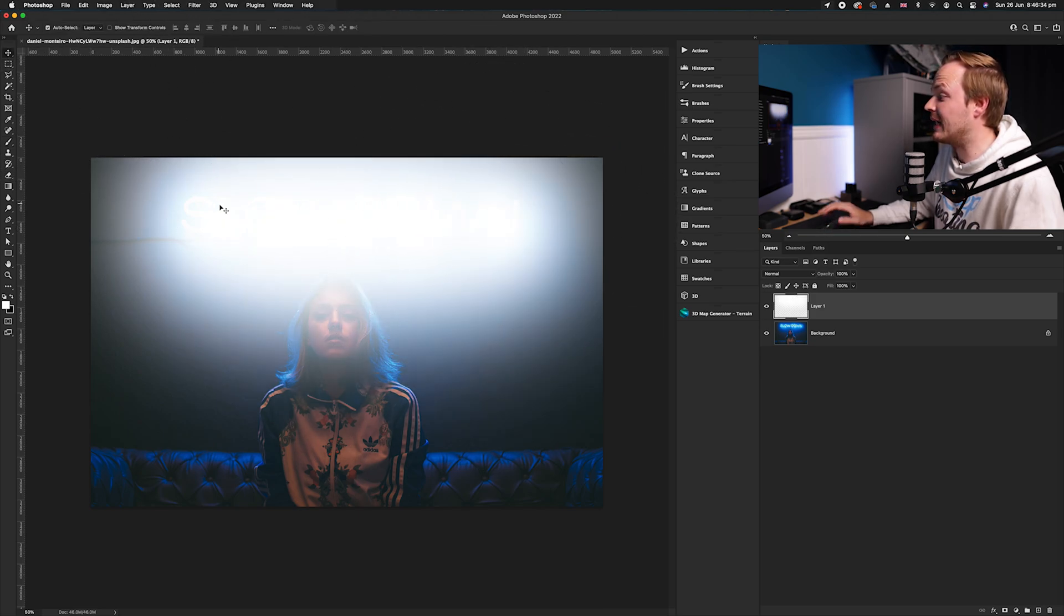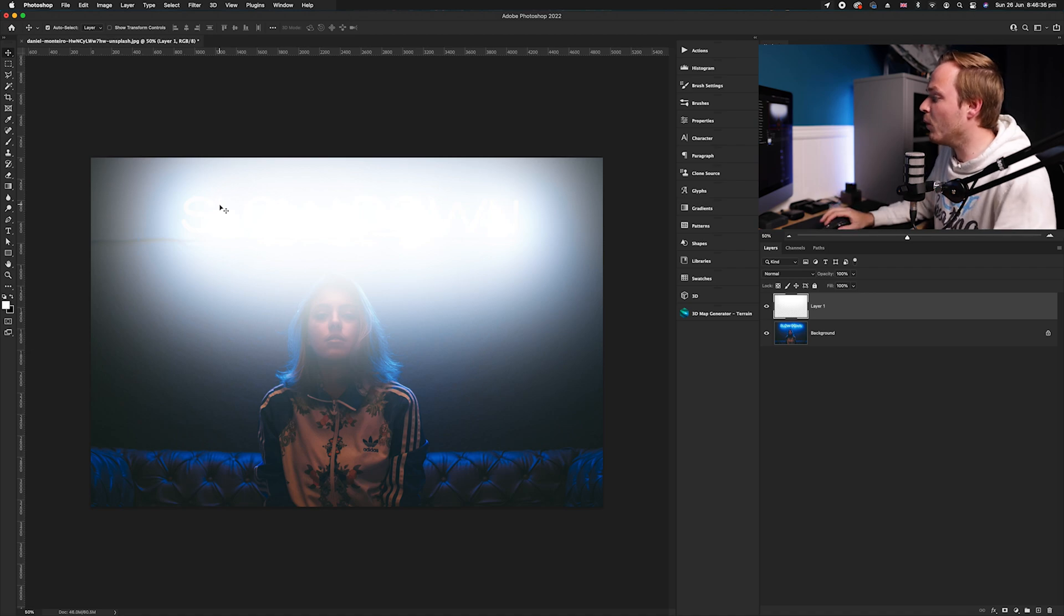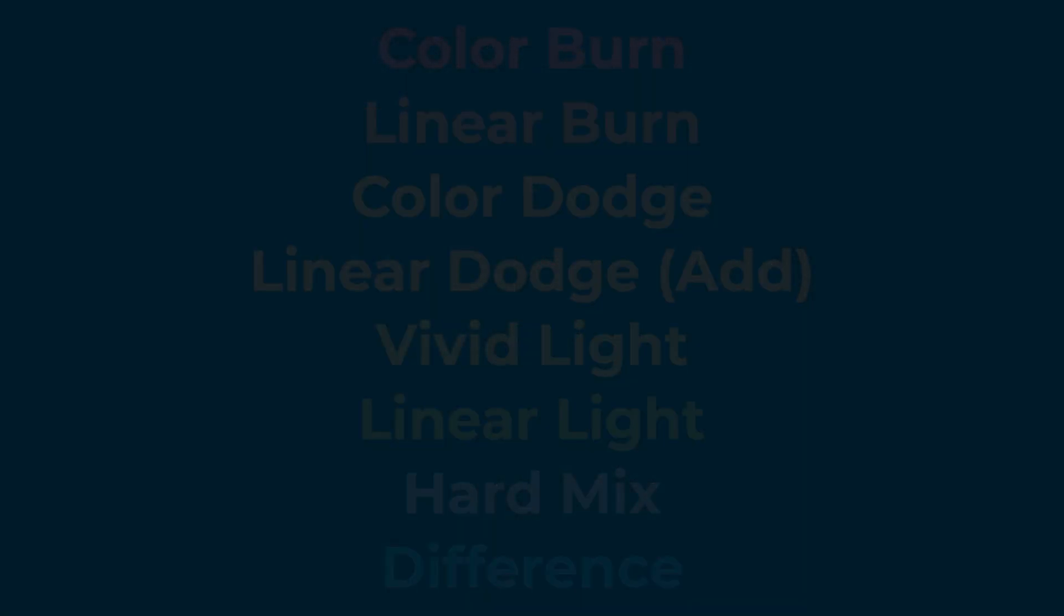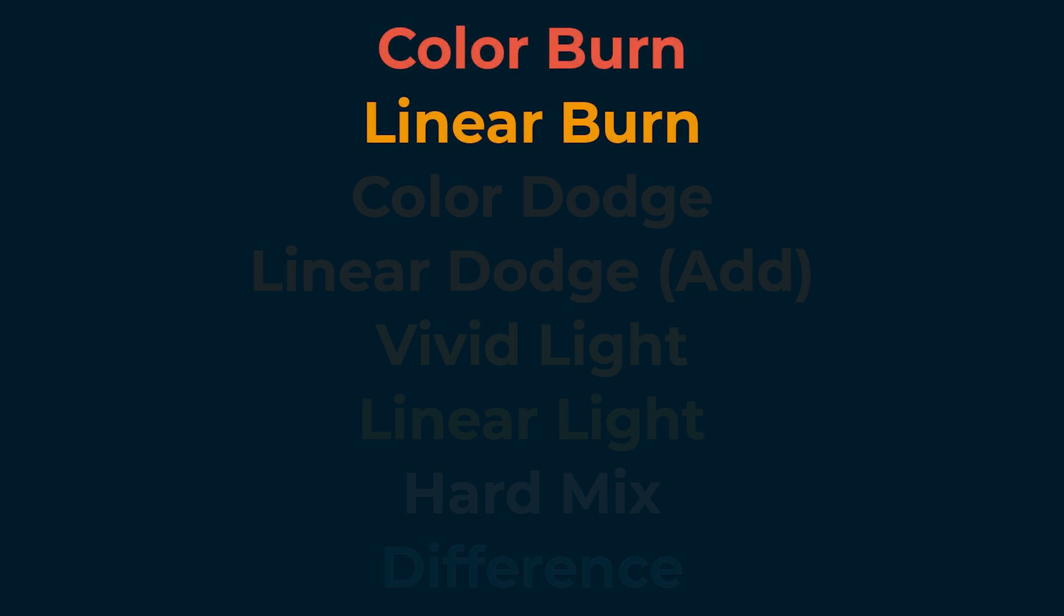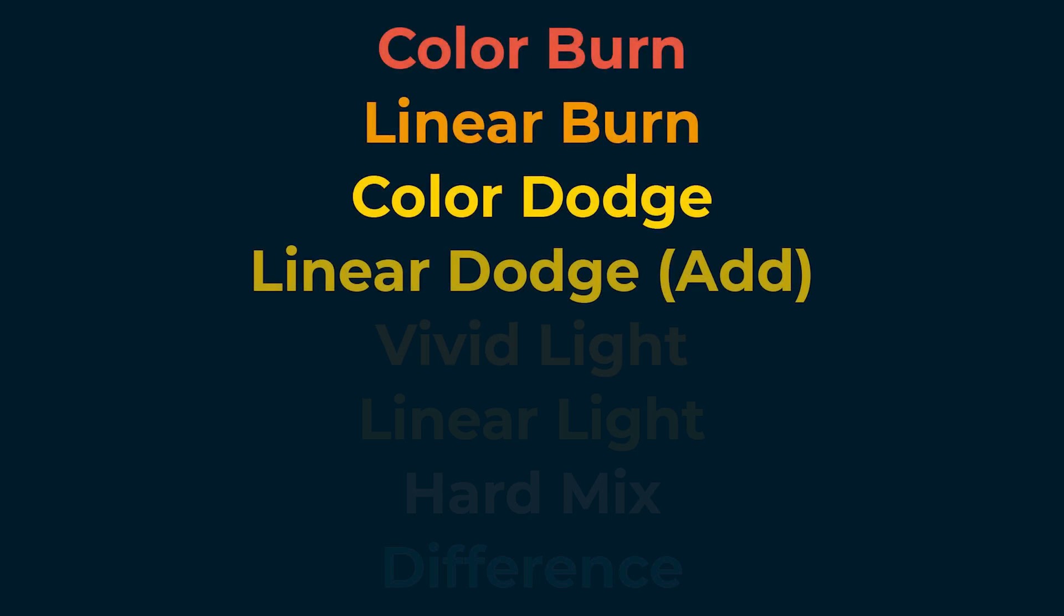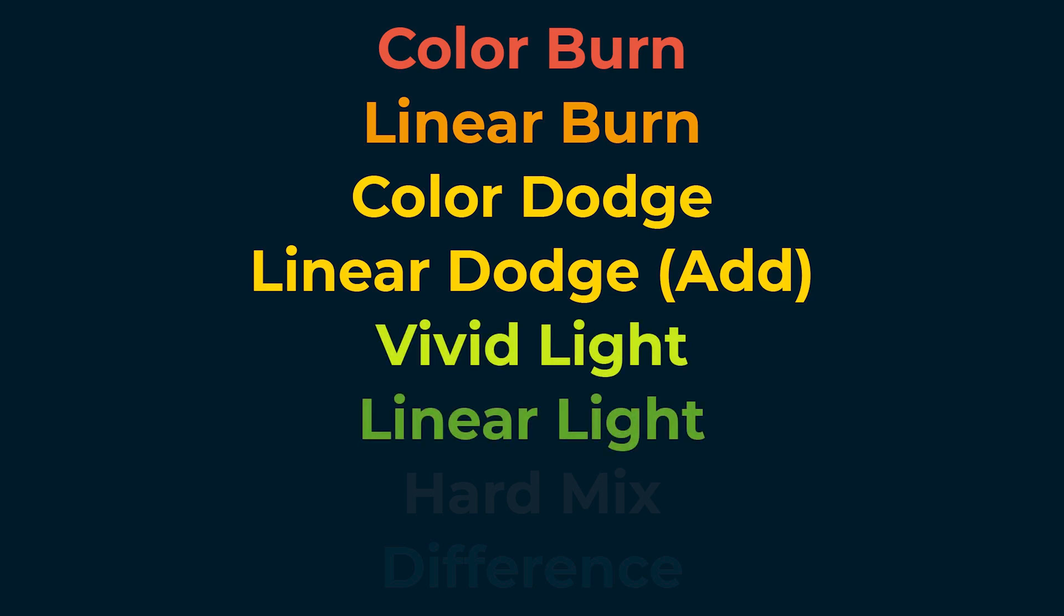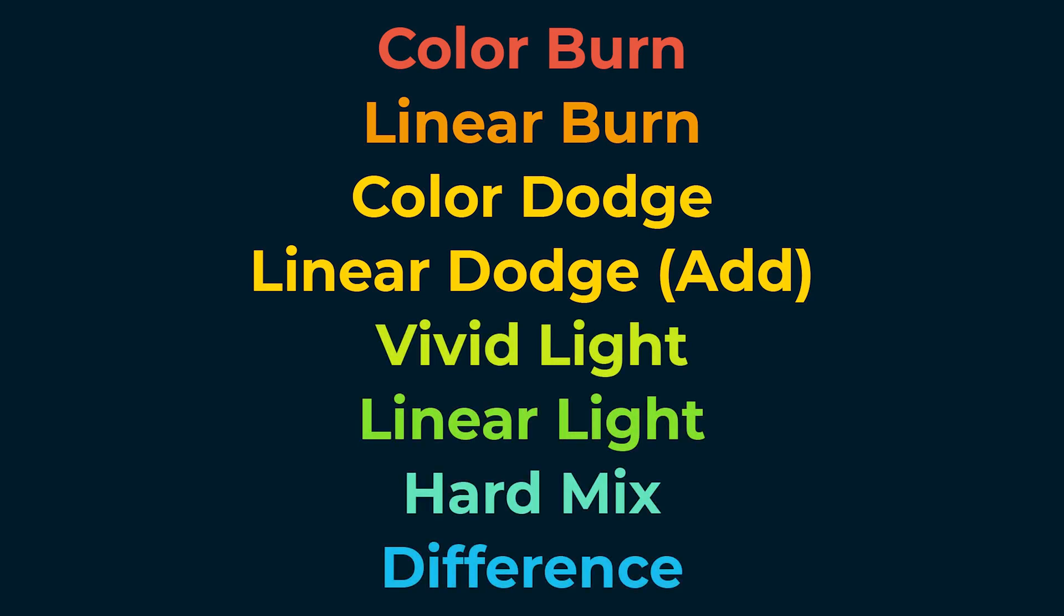So as you can see, it has added this kind of glow. Now what we're going to do is we can use one of eight blending modes. These blending modes are color burn, linear burn, color dodge, linear dodge add, vivid light, linear light, hard mix, and difference.